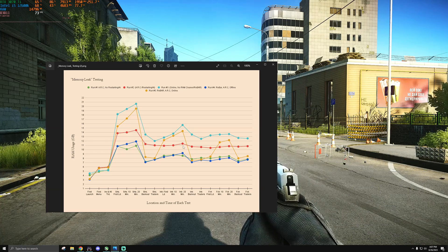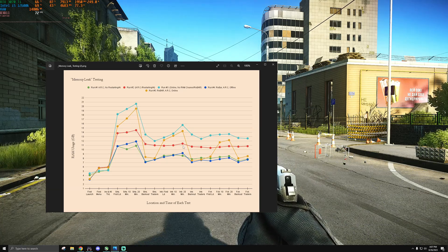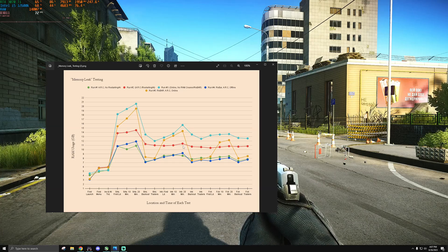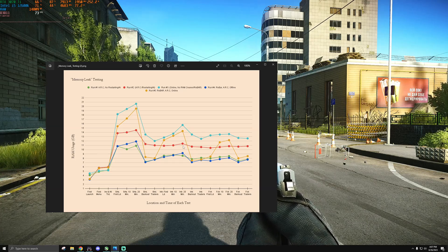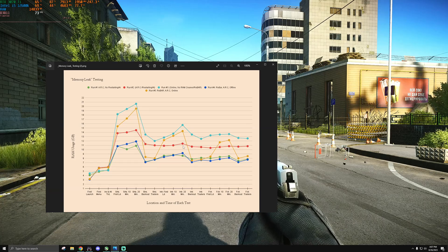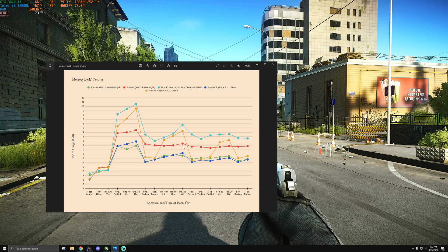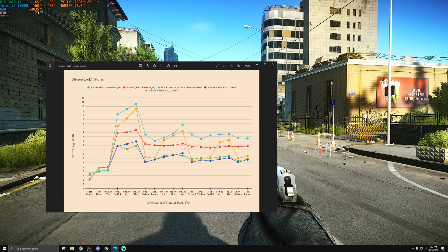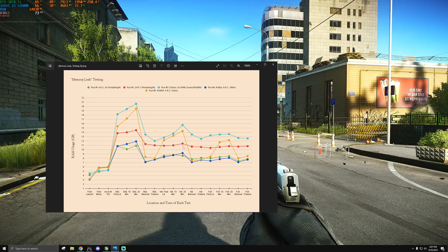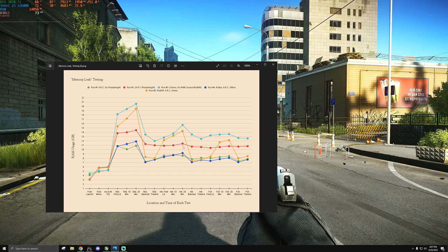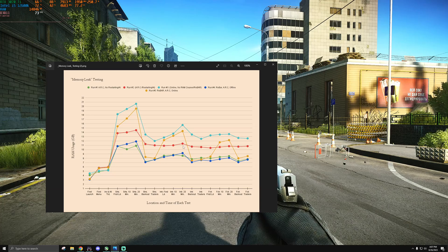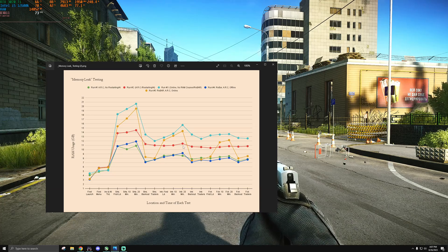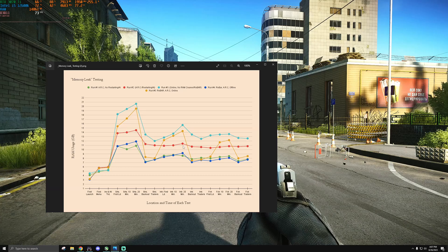The reason why I'm making this video and bringing this up at all is the fact that most new systems, especially if you're buying pre-built or you have a newer platform, leave resizable bar on by default. And this is generally a good thing, as it can and does often improve performance in games that support it. The thing is, though, with Tarkov being Tarkov, it doesn't, and it has these weird behaviors with it on.